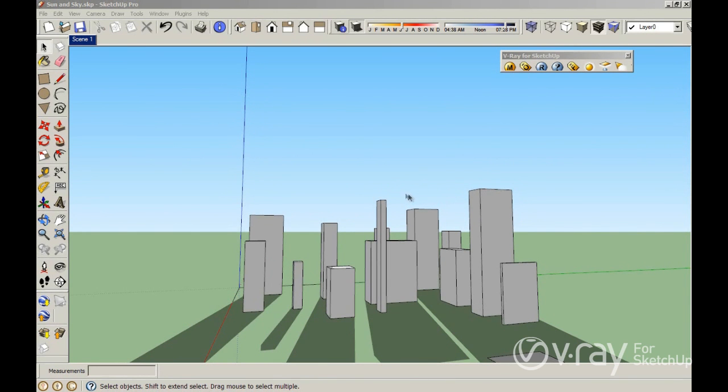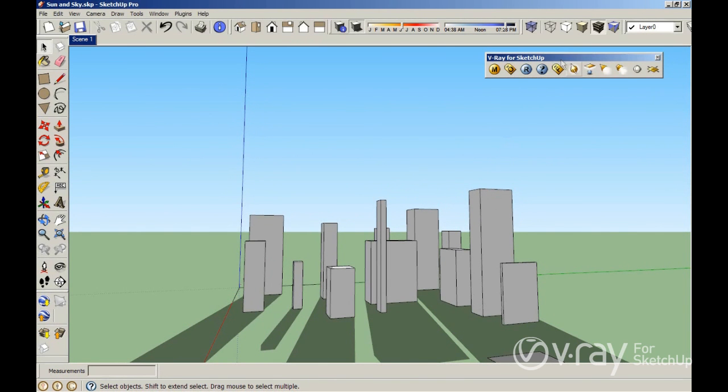Hi guys, in this video tutorial we are going to speak a little bit about the sun system here in V-Ray for SketchUp.